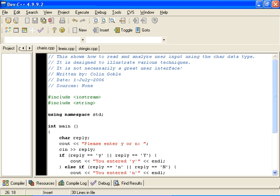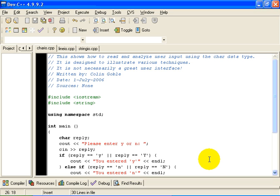Hello. This is Colin Goble. The purpose of this video is to show you how to conduct a dialogue with the user to ask simple questions with responses like yes or no. I am going to show you several ways to do this and show you the differences entailed in each one. As a result, you will learn the difference between chars and strings and various other features of the C++ language.